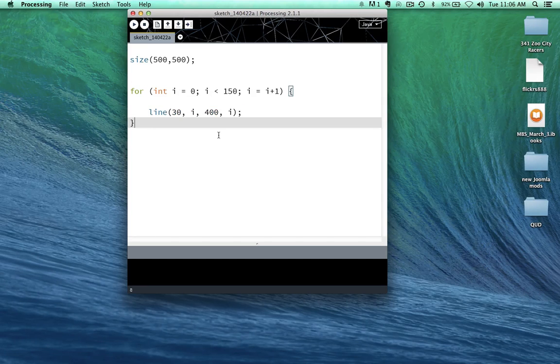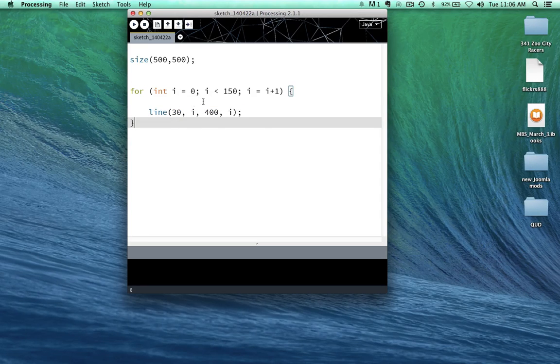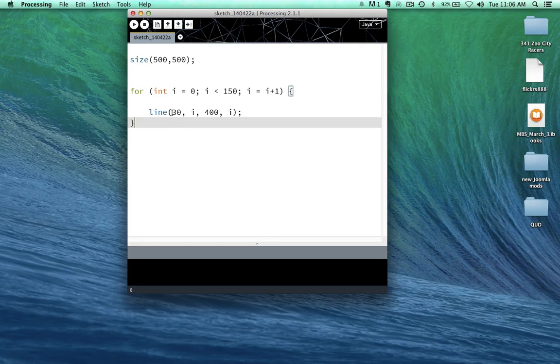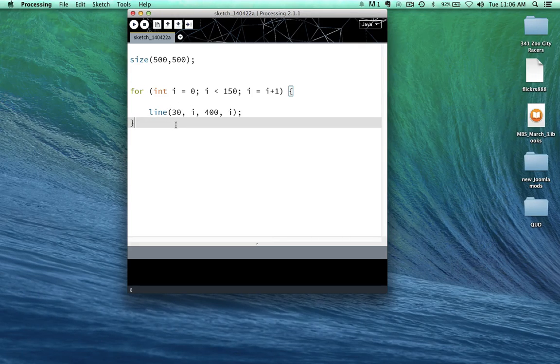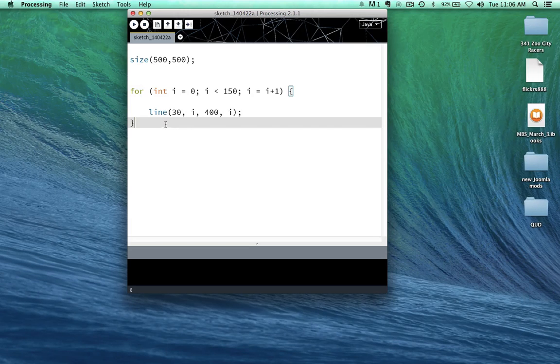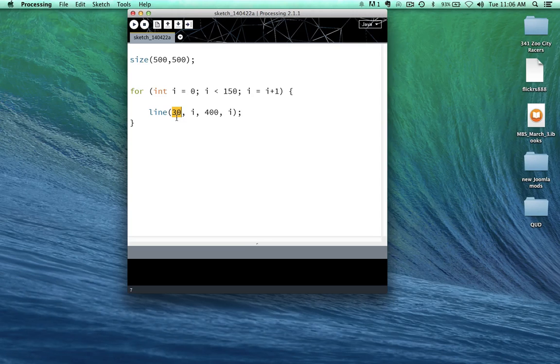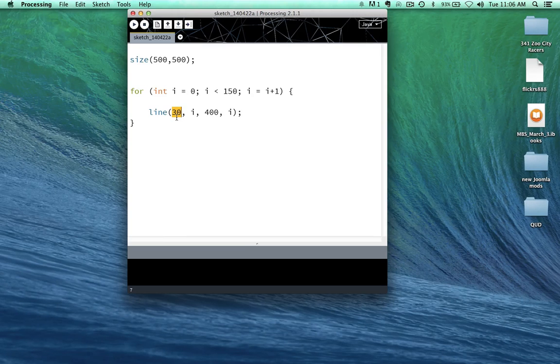And so this is the left side of the line you can think of, in this case. So the first x-axis here is for the first side of the line, and that's going to be at 30 pixels along the x-axis. So what does that mean? 30 pixels in.